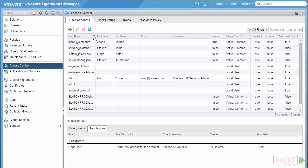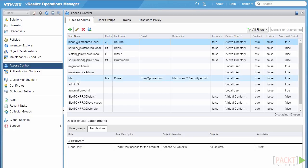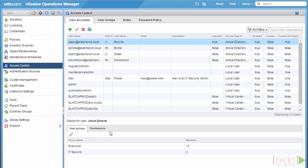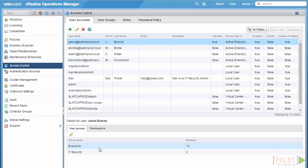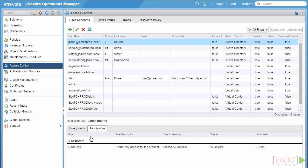Once that's done, we can see we've added Jason and Max into vRealize Operations as users. We can see in the user groups and permissions tab that they're a member of the IT security group, as well as the everyone group which is always added by default. In the permissions tab, we can confirm they have read-only permission on all objects.